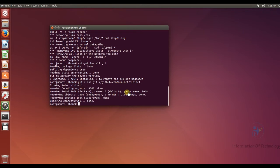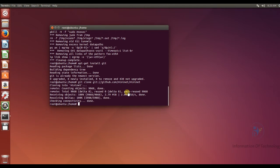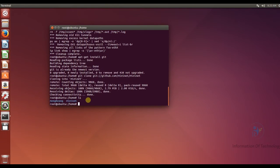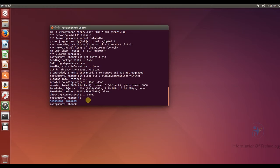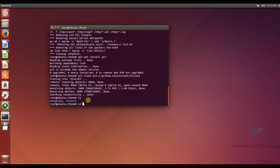But for this Mininet still not working because we still not install and configuration. So first we let go to check the version of the Mininet. I will list the Mininet directory and then I go to the Mininet directory.